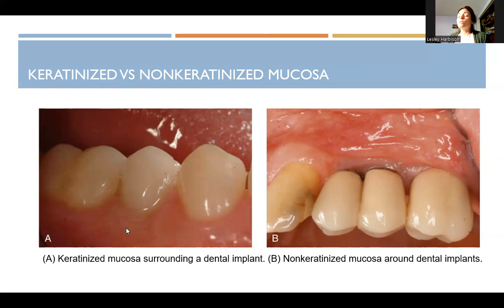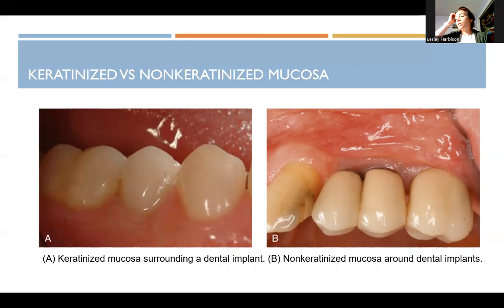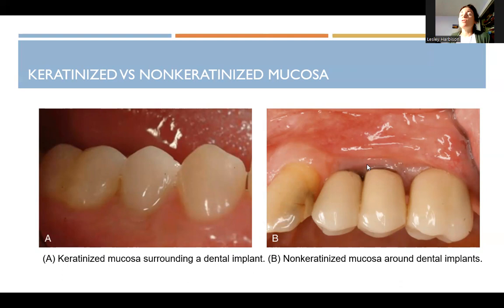Keratinized versus non-keratinized mucosa: it's really important for an individual to have keratinized mucosa around an implant because it provides a sturdier tissue and a tighter ring of gingiva around the implant for better protection. Non-keratinized tissue is loose, more red from vascular supply, not well-adhered, softer, and more delicate. Issues arise more often around non-keratinized mucosa with dental implants — it's not to say it can't be successful, but it's a higher risk and less ideal.